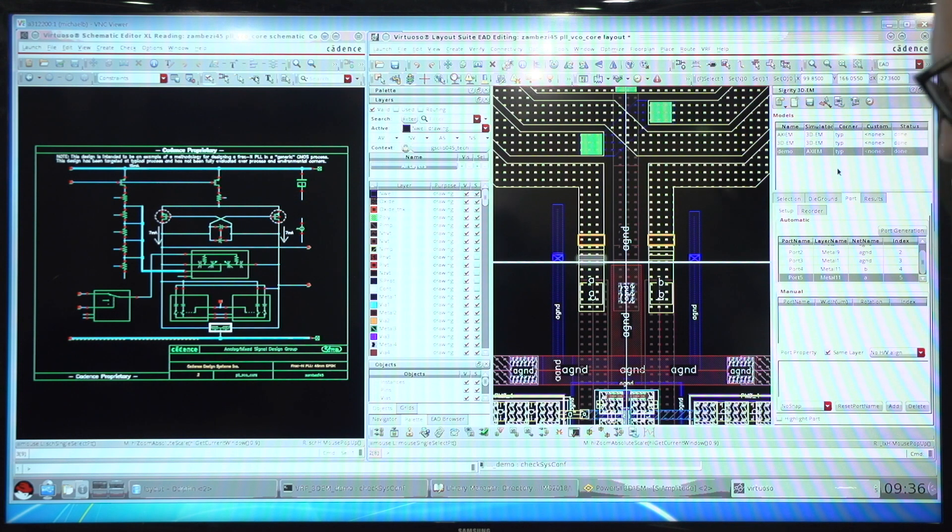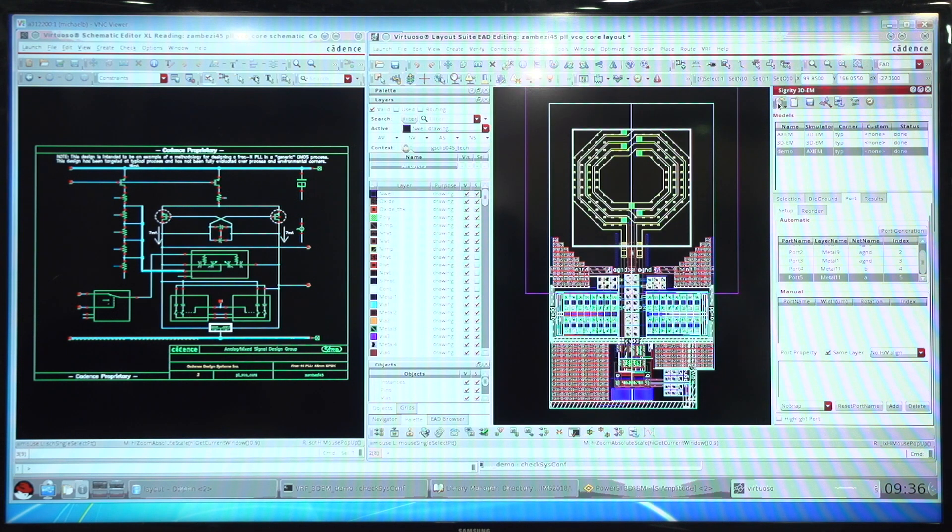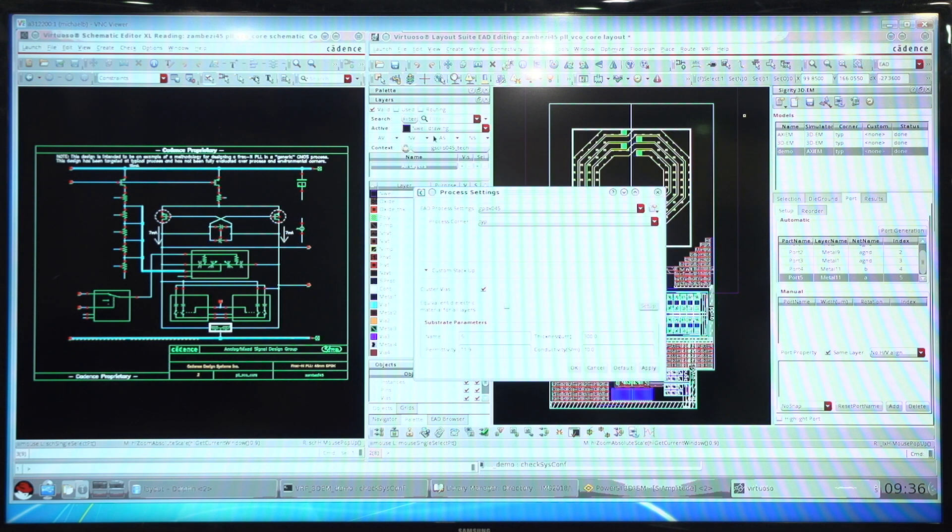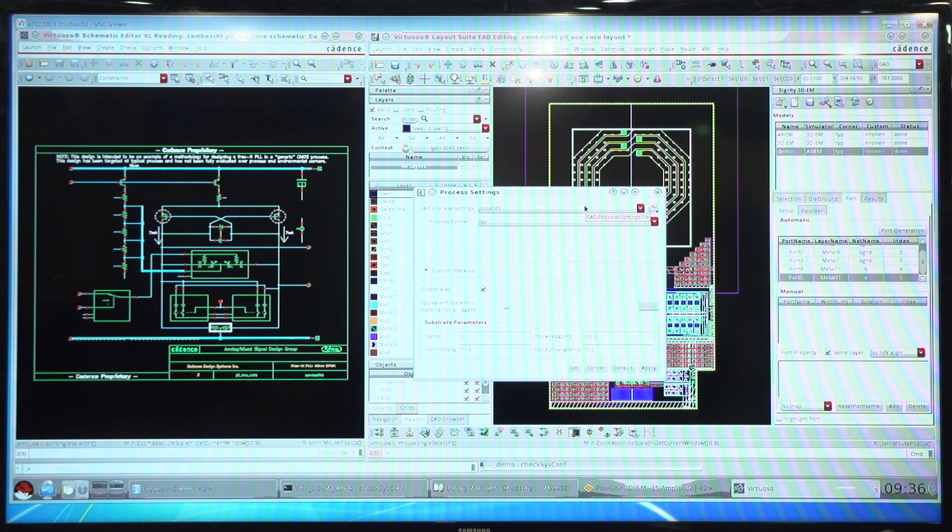To generate the physical model, we make use of the PDK from the foundry and use the QRCTech files or the ICT files to get the physical information such as the layer thicknesses and the material properties so that we can get the proper EM results in the touchstone file.